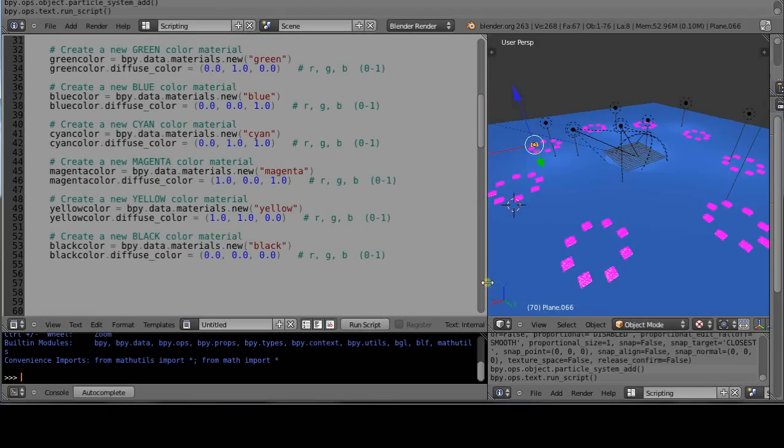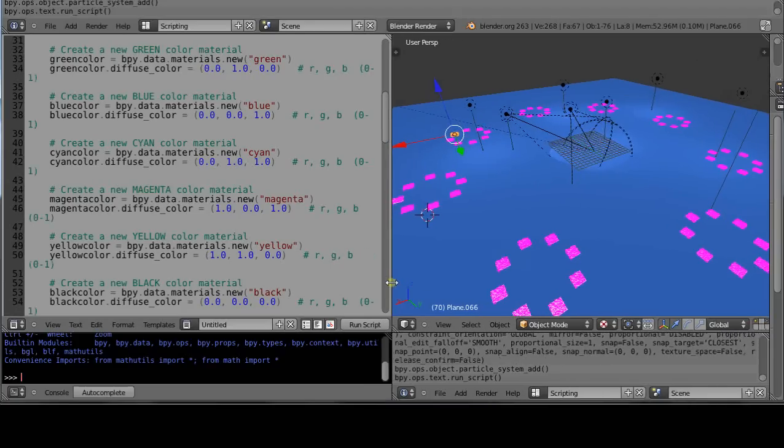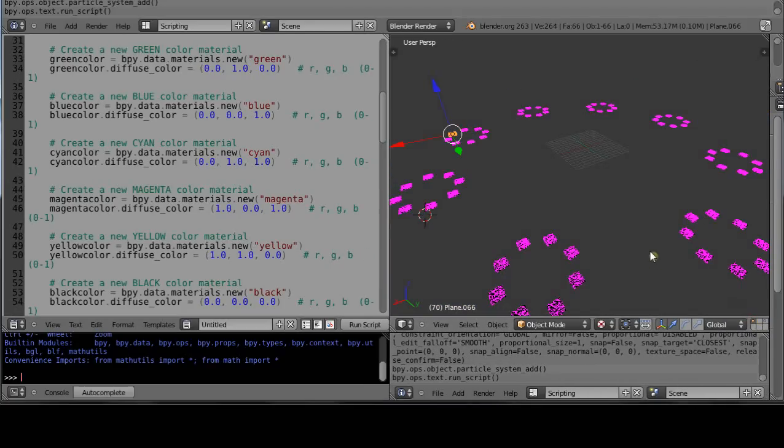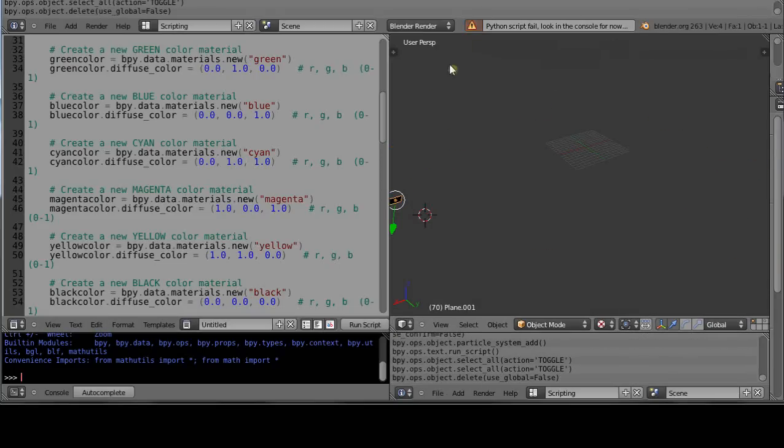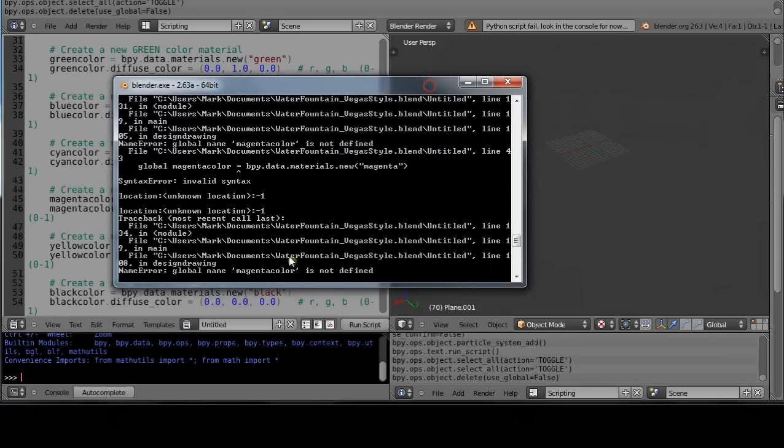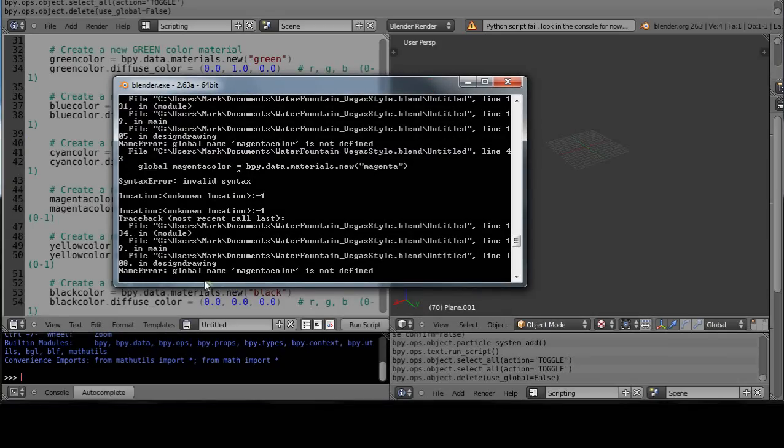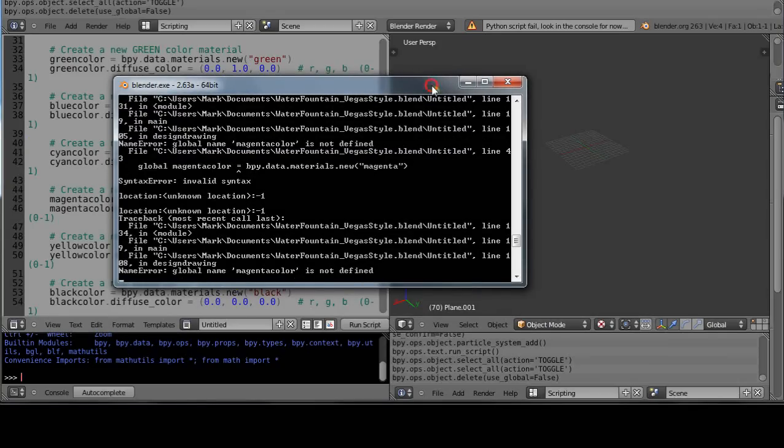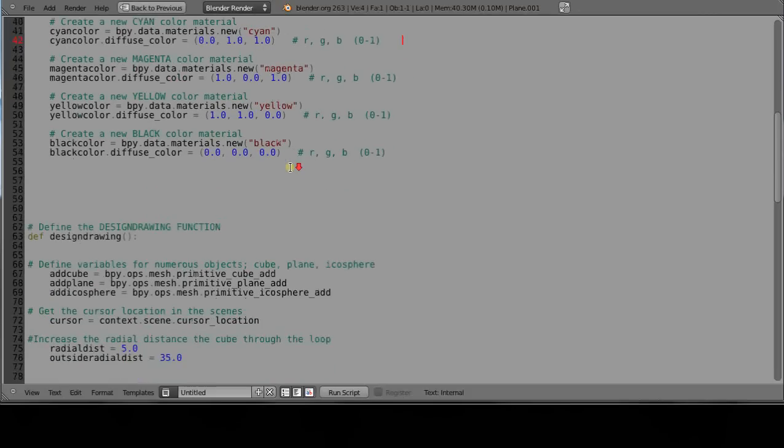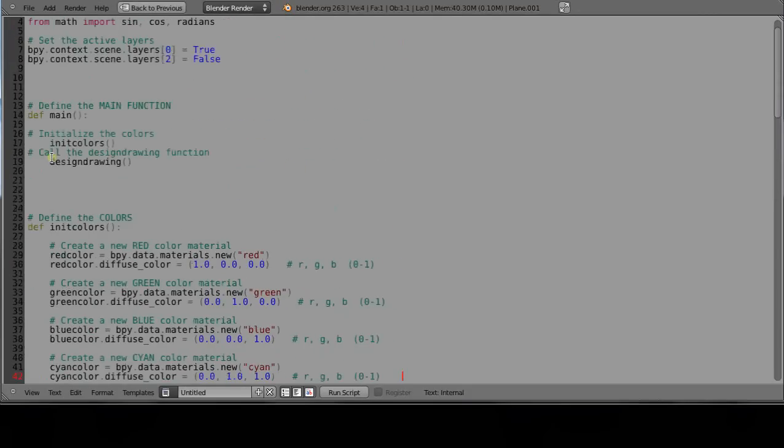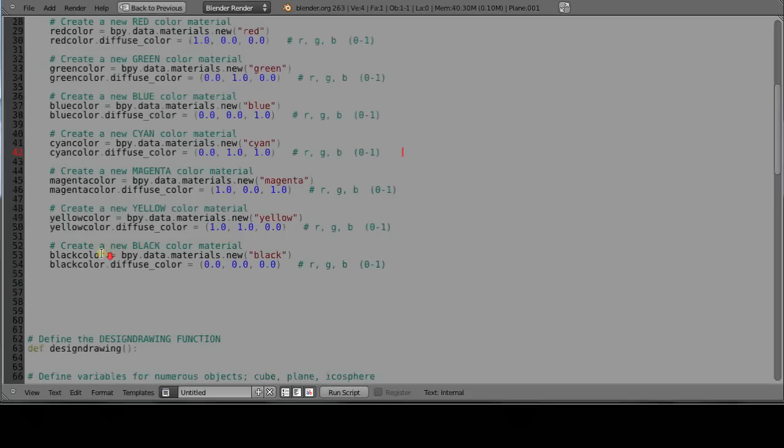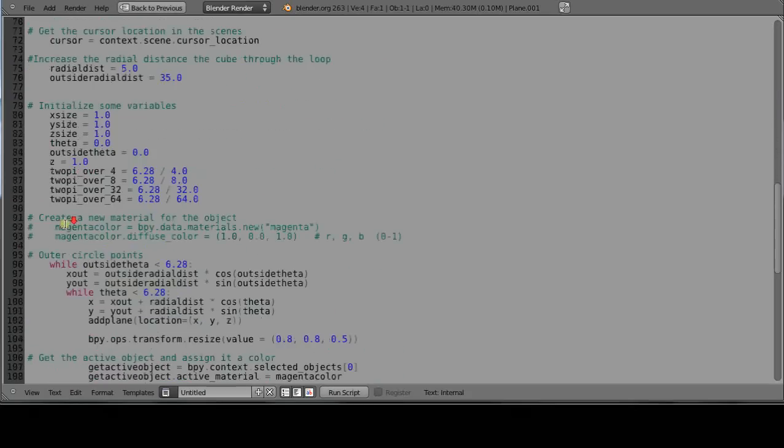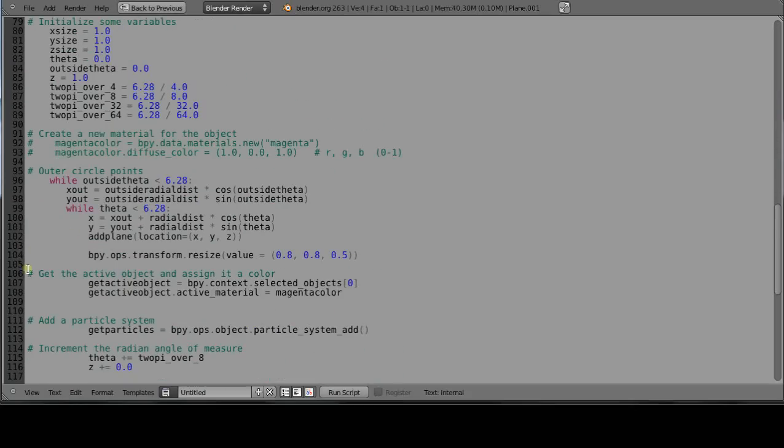Now there's going to be a problem if we try and run this, and I'm going to show you what the problem is. It serves to point out a lesson about programming. Let's go over to the first layer only where I had all the planes. I'm going to delete them all before I run the script. It says Python script failed. Let's see what it says: the global name magenta_color is not defined. So the problem is it says it's a global name.